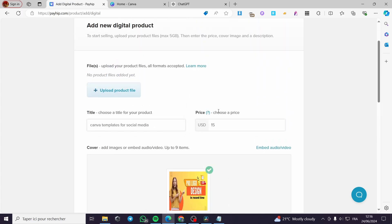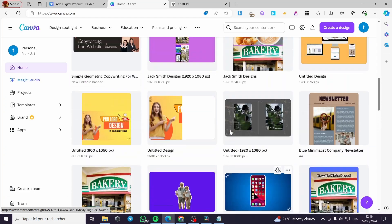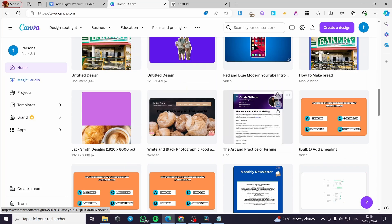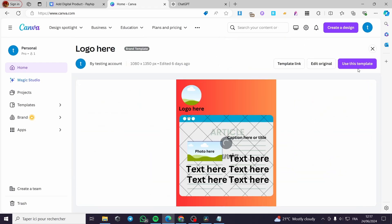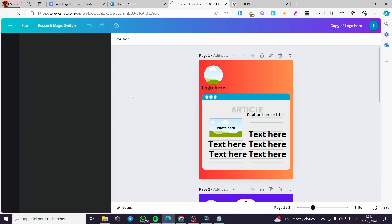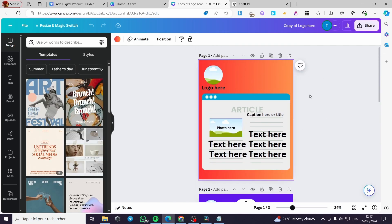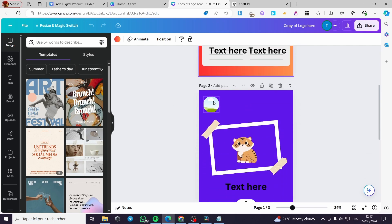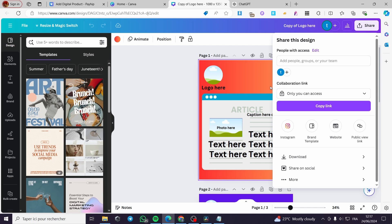Now we are going to proceed to upload the product file. On Canva, if you want to sell a design, all you have to do is give the customer access to that design. To do that, I'm simply going to select a design I have on Canva. Here we have the logos — I'm going to use this template. Here are the three templates we are going to use for social media; these are some Instagram post dimensions. To let the customer customize these templates, you are going to click on Share.